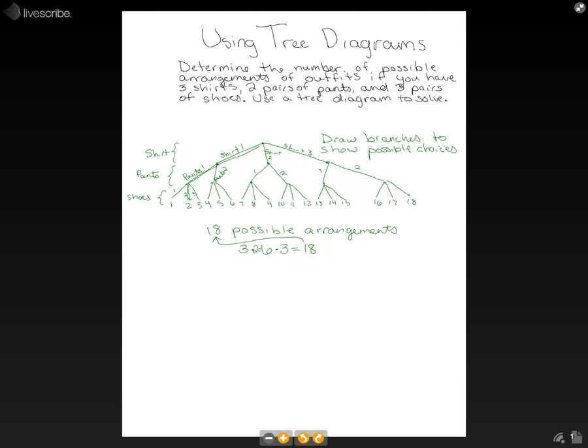So that is how you can use a tree diagram to solve probability problems, determining possible combinations of outfits and stuff like that.